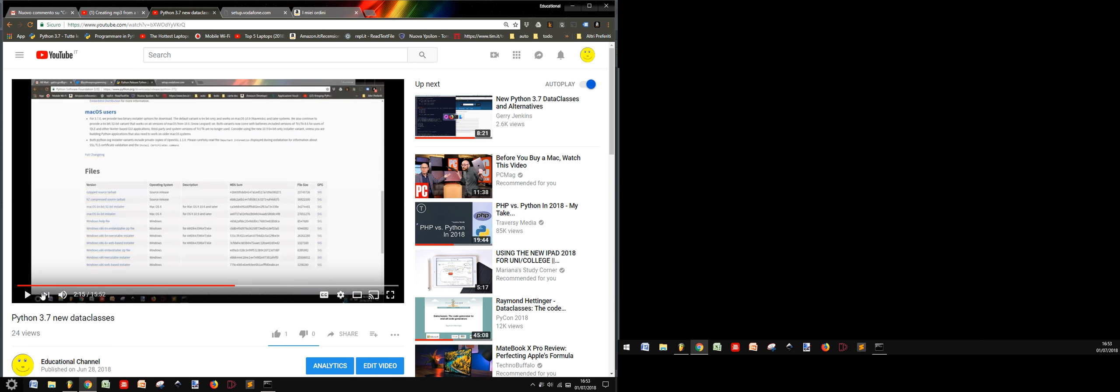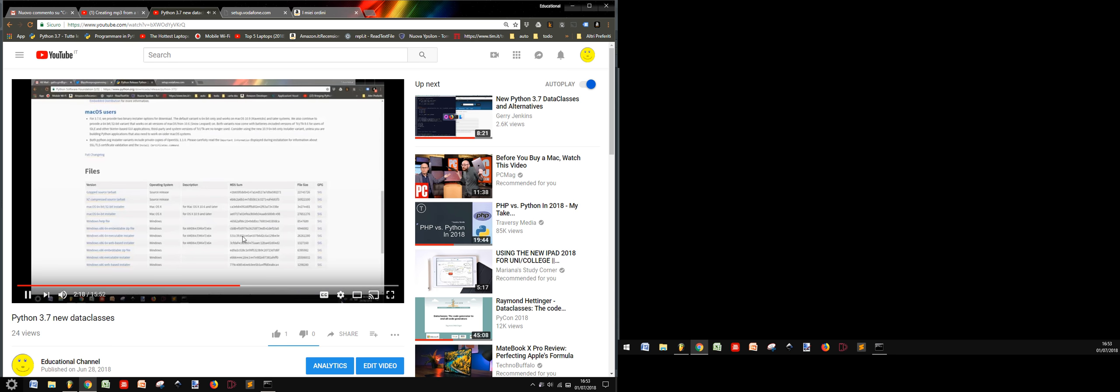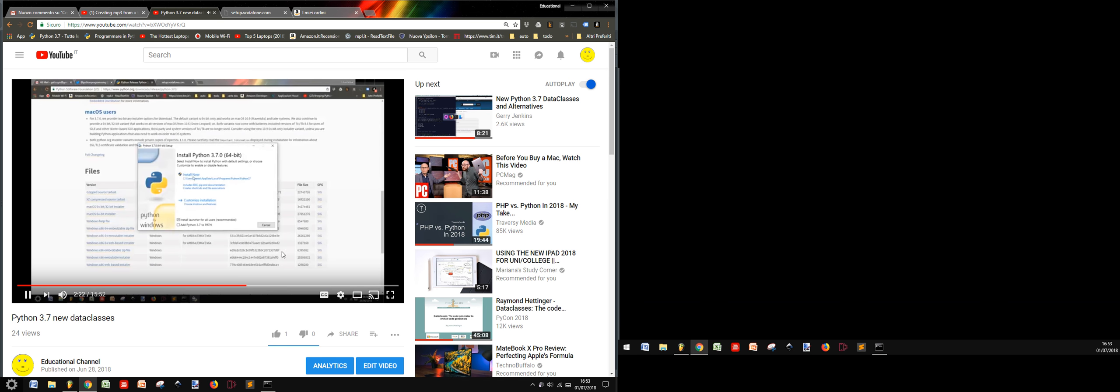Hi, in one of my last videos I showed you how to install Python 3.7, and so now I have a fresh installation of Python 3.7.